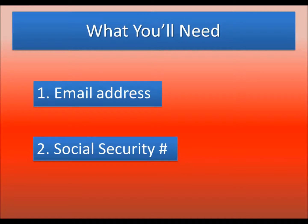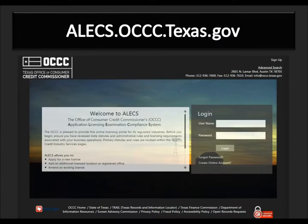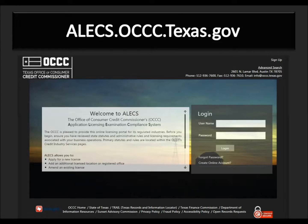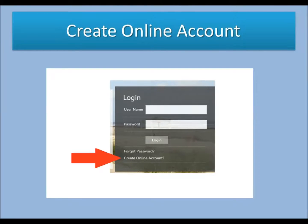Online, go to alecs.occc.texas.gov. Under the Login option, click Create Online Account.